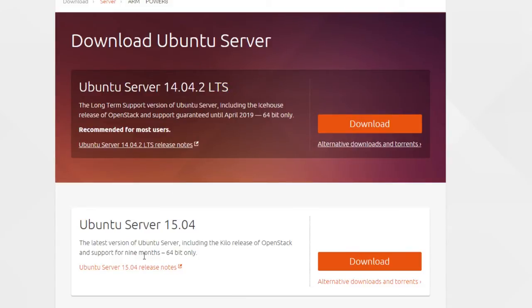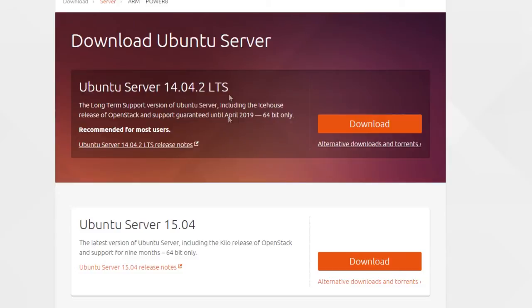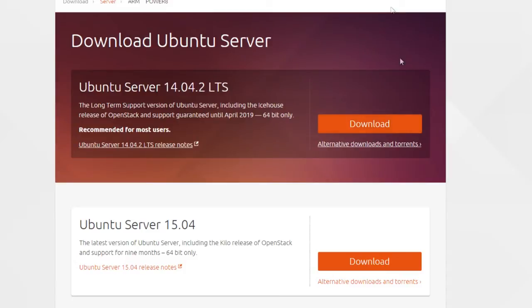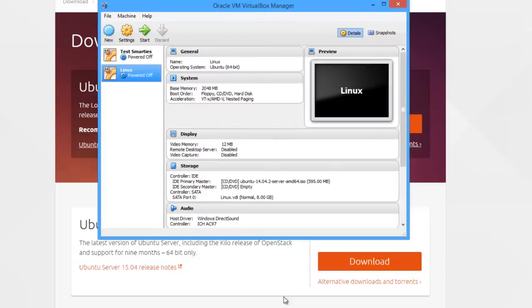For example, this 15.04 you can see is only available support for nine months. Click download, download the ISO. If you're doing this on a physical machine, you have to burn it to a DVD and boot from it. But on here, I've downloaded the ISO and got it ready on a virtual machine.